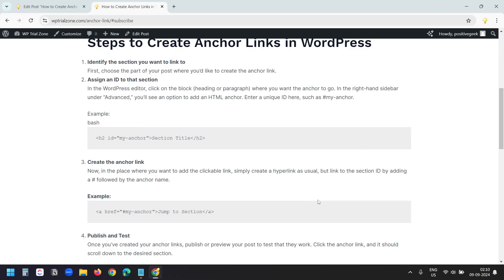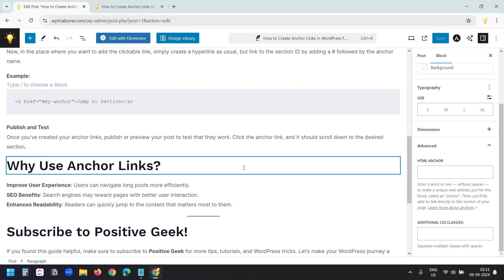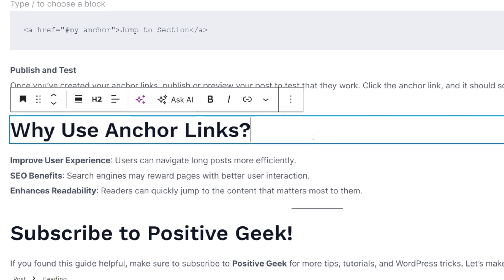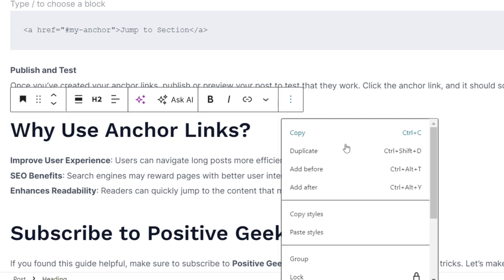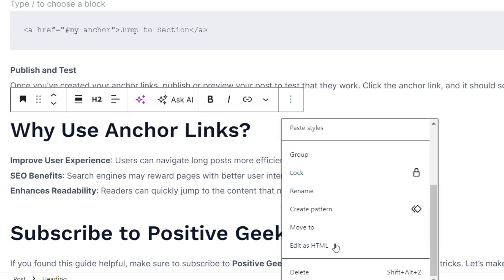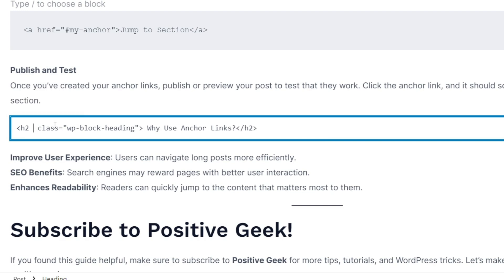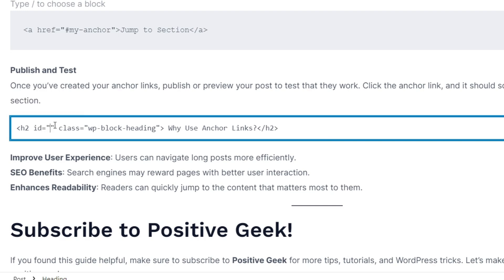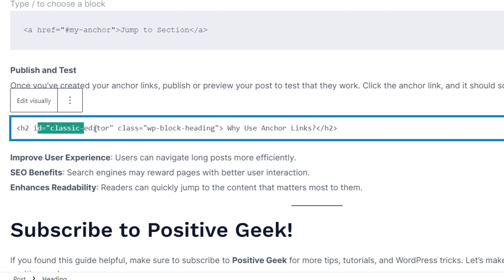You have another method to add an anchor link to a text. You need to edit the text as HTML and then add the anchor text. Let's try that. I want to add the anchor link to this text. First I'll click on the three-dots option menu and select 'Edit as HTML'. Inside the heading tag I'll type a space, then id equal sign, and inside double quotation marks I'll type 'classic-editor'. I'm adding the name as 'classic-editor' because you can use this method if you are editing a page in the WordPress classic editor, and you can do this with a paragraph tag as well.